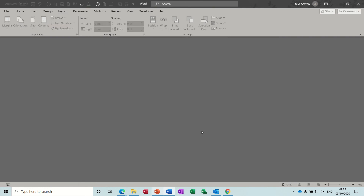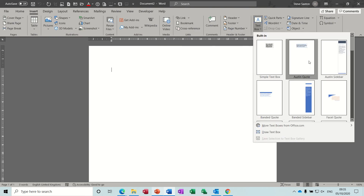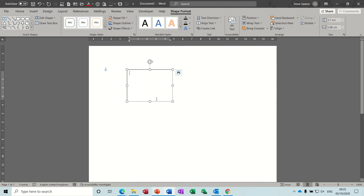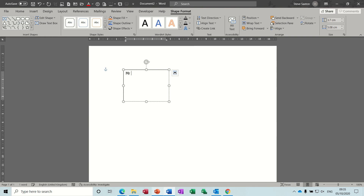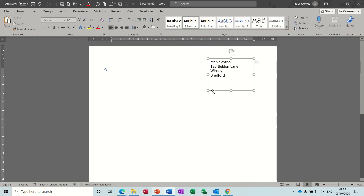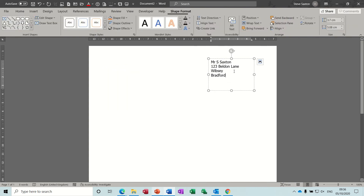To use text boxes, go to Insert, Text Box. There are pre-formatted text boxes but I'm going to draw one. The benefit of a text box is that you can move it around the screen and have multiple text boxes. A lot of people put an address in a text box to position it on the right side of the page. You would then get rid of the lines on the text box via Shape Outline, No Outline, so it doesn't show.